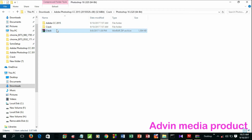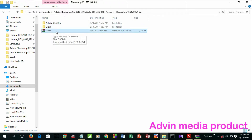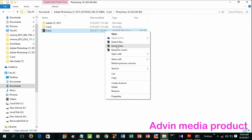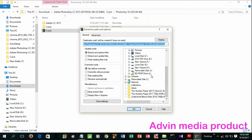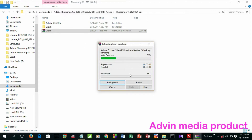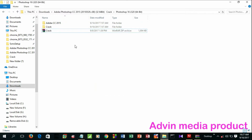Download the crack file. Right-click and extract the file. Extract the file and remove the volume. Paste the file and paste the others — extract and paste in the file.